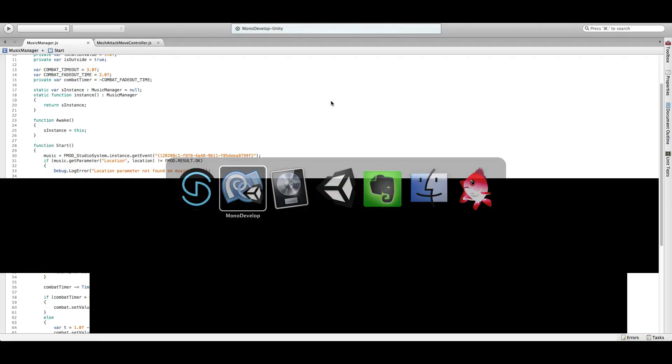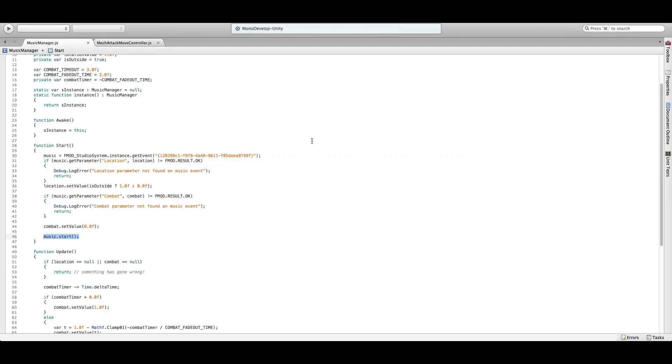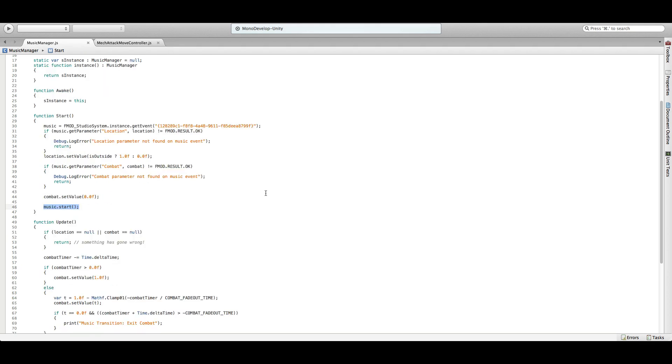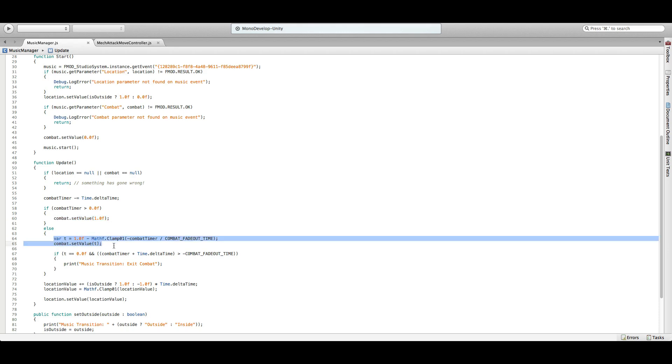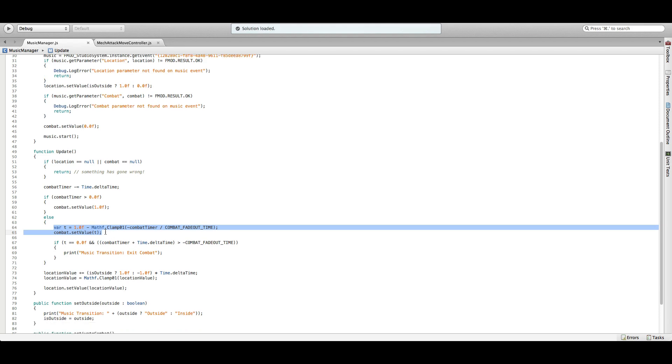Without going into too many details, whenever the player is attacked, the combat parameter is set to 1. And when the player is no longer attacked, the combat parameter will gradually reduce to 0. I think it happens over about 2 or 3 seconds. And why I think it's important to understand is because it helps inform your implementation. Knowing that the combat kicks into 1 immediately is important because you know you have to smooth that over inside FMOD.